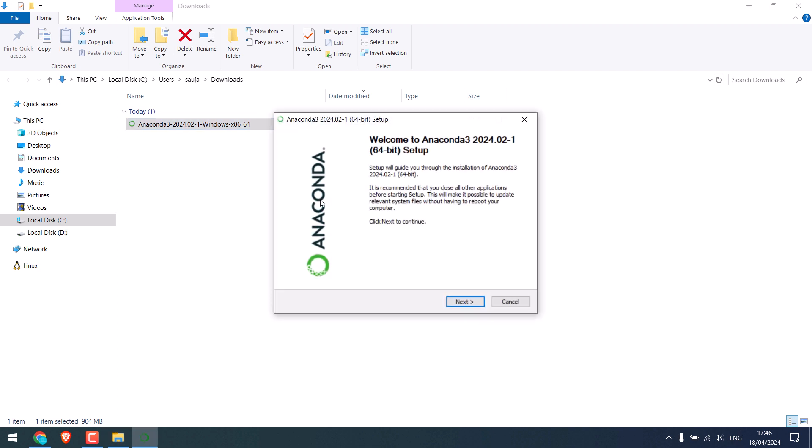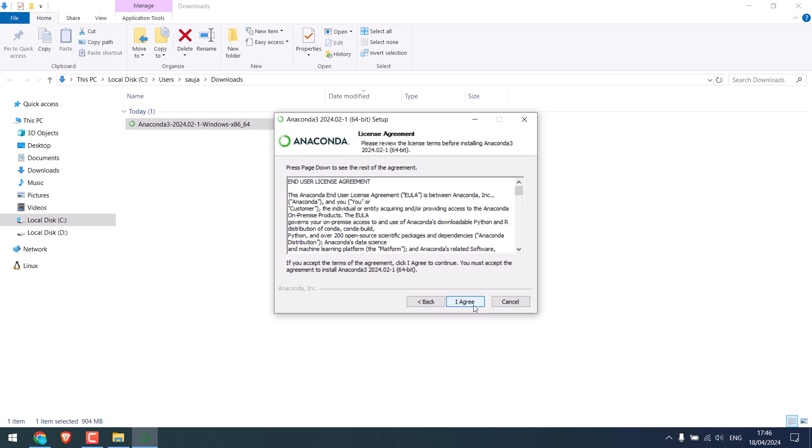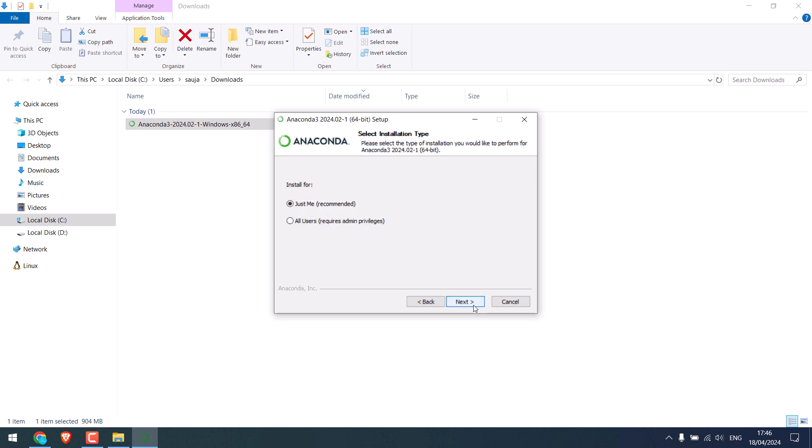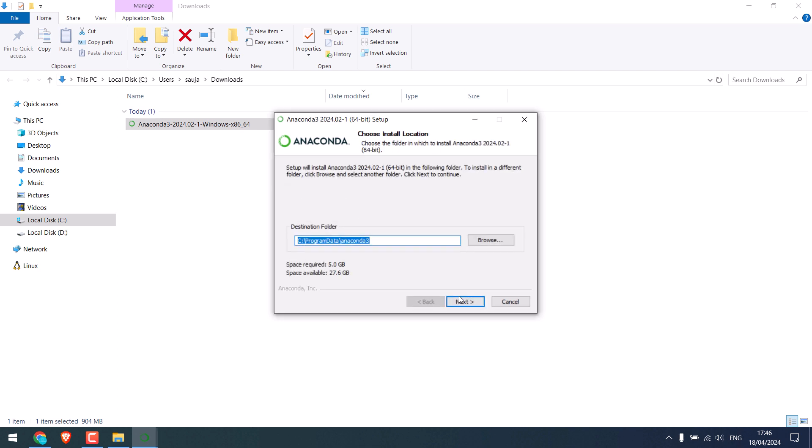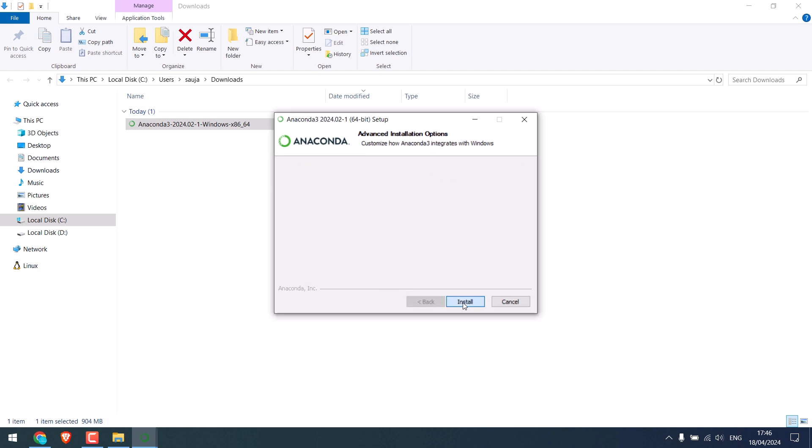The installation will take some time. Click on next, I agree. I will make this available for everyone and next. Next and install.